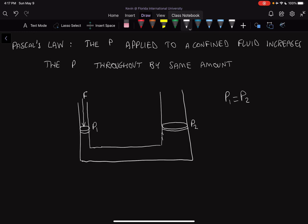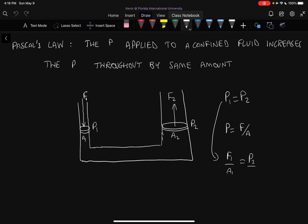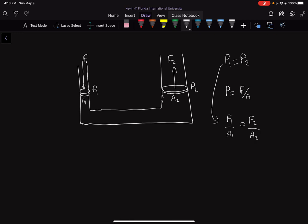If we apply force one over area one on the small piston, we get a force two pushing up on the large piston over area two. Pascal's Law says force one and force two are not the same, but pressure one and pressure two are equal. Since pressure equals force over area, we can write F1 over A1 equals F2 over A2, which rearranges to F2 over F1 equals A2 over A1.